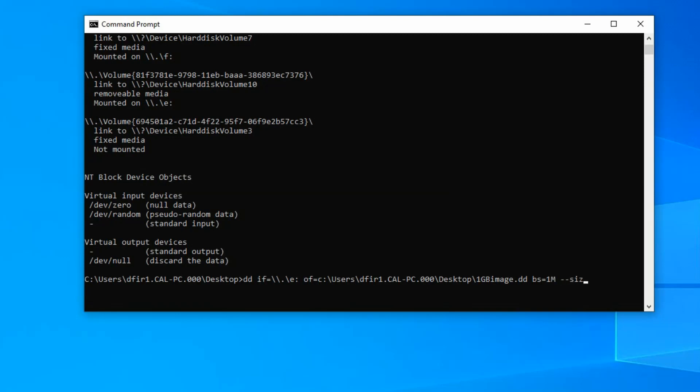you want to type in double dash size. And what this does, it tells DD to look for the target device, in this case the USB, determine the size of that. And once the imaging process or copying process of that media device is completed, terminate the DD command.